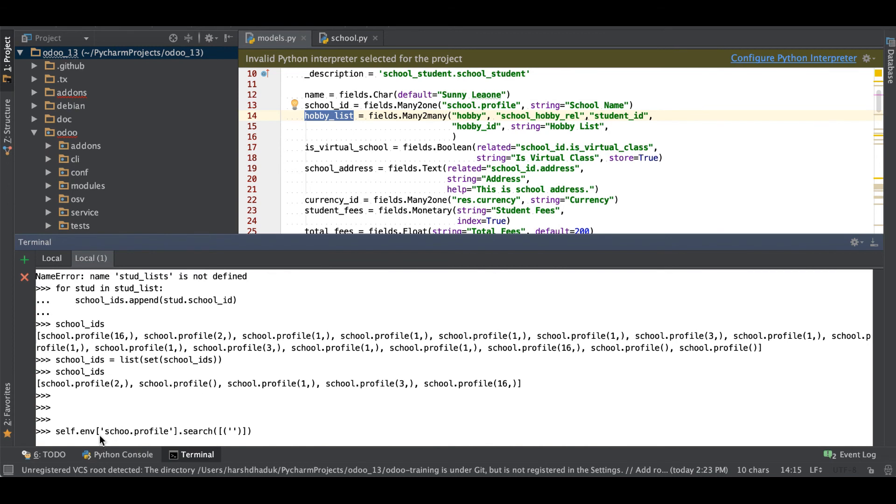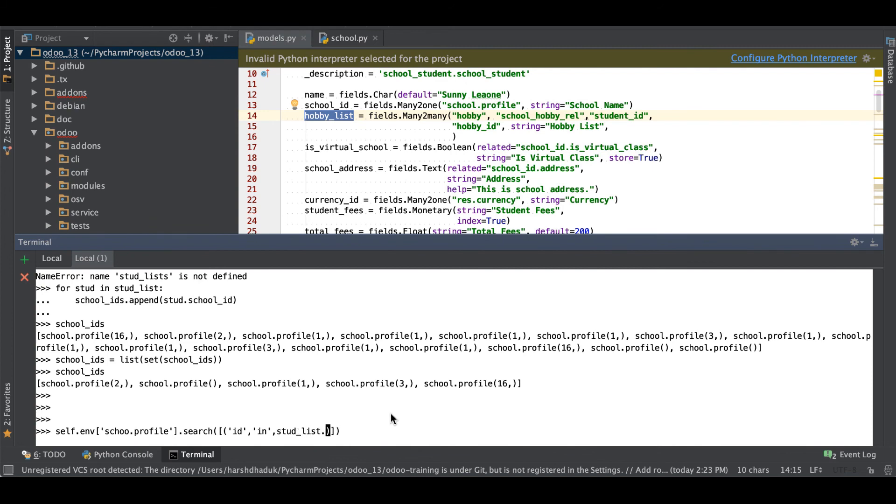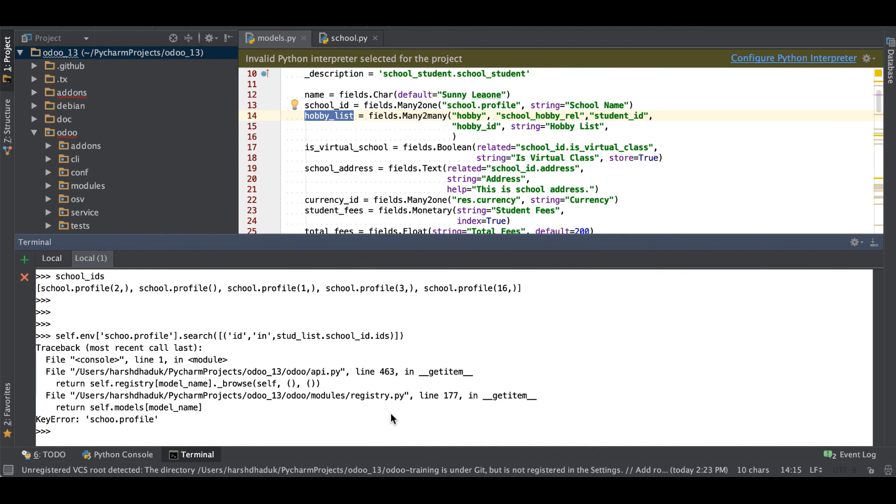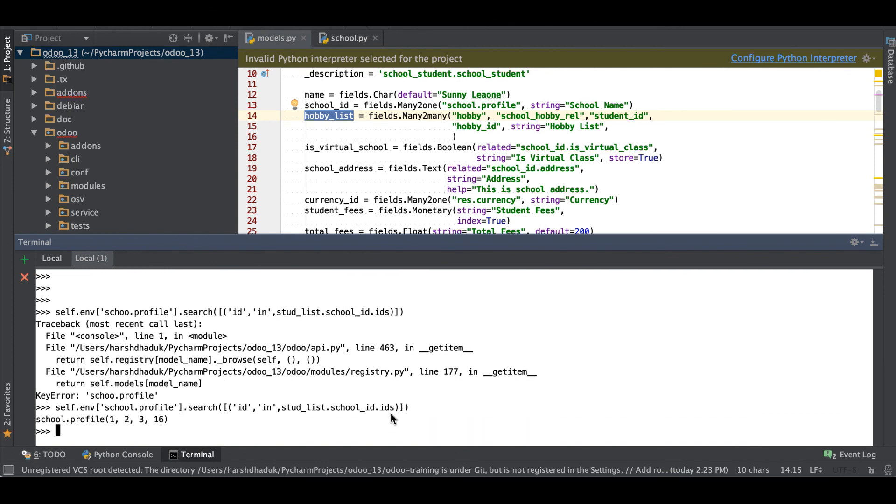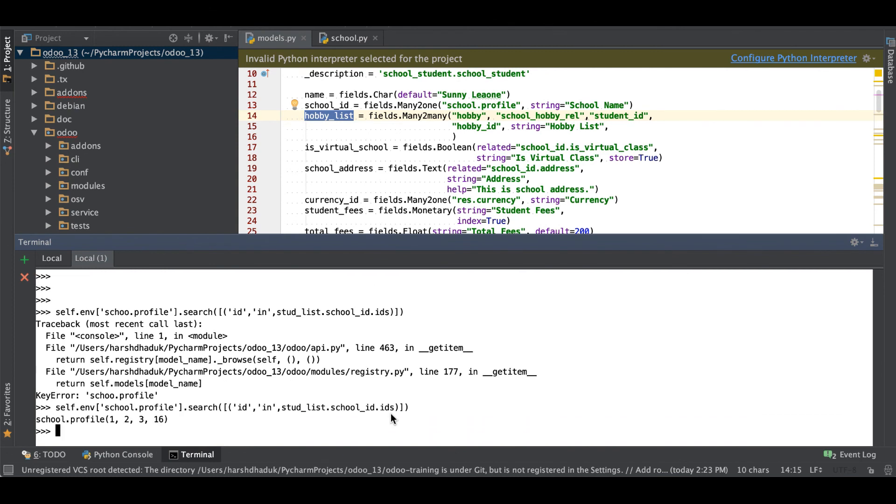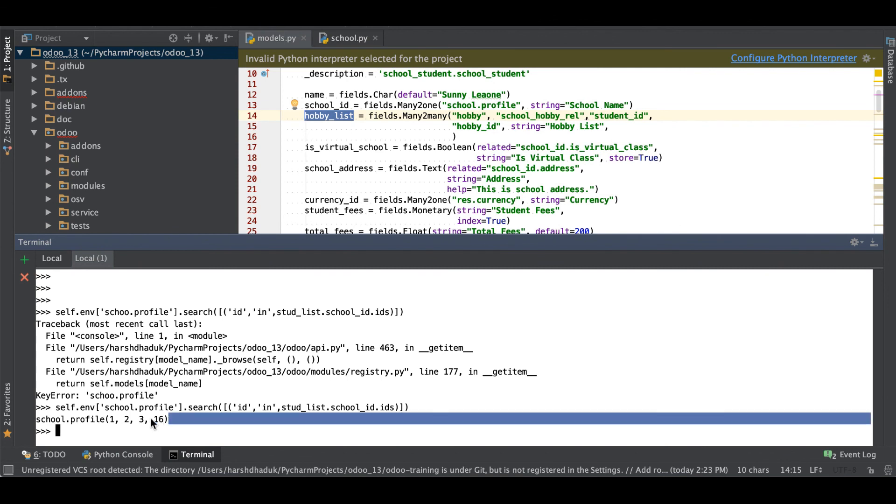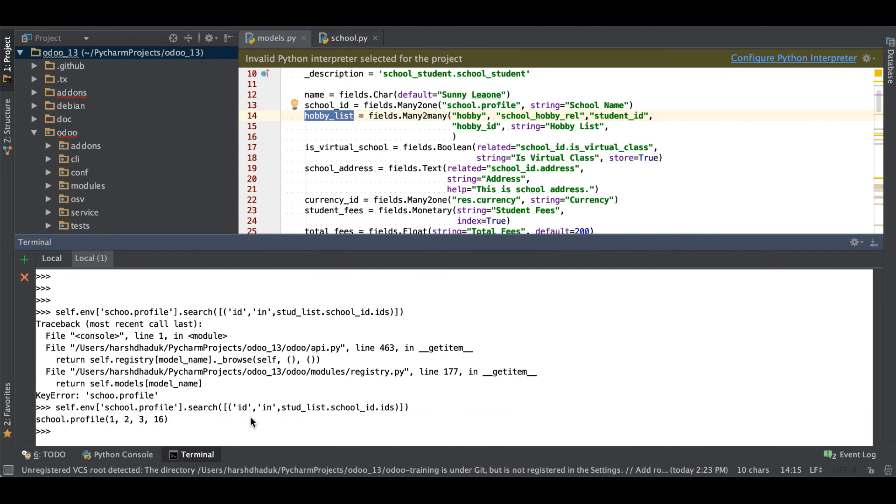For the school profile to get the school profile, like id in stud_list.school_id.ids. Sorry, spelling mistake. So right now you can see something like this, right. So instead of doing this one or doing this one, this follows.